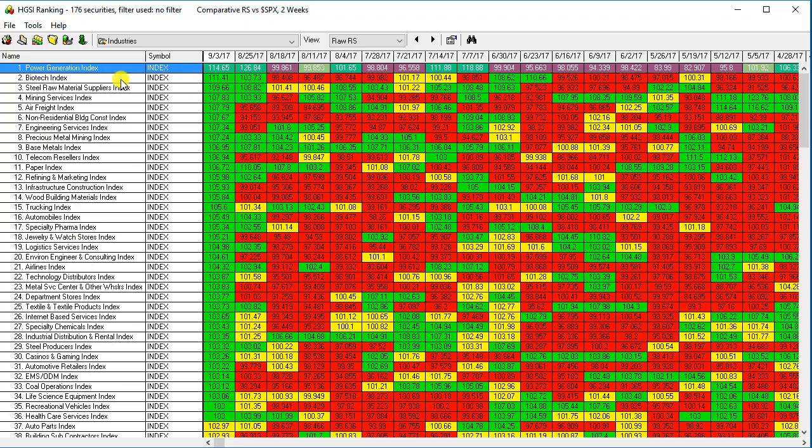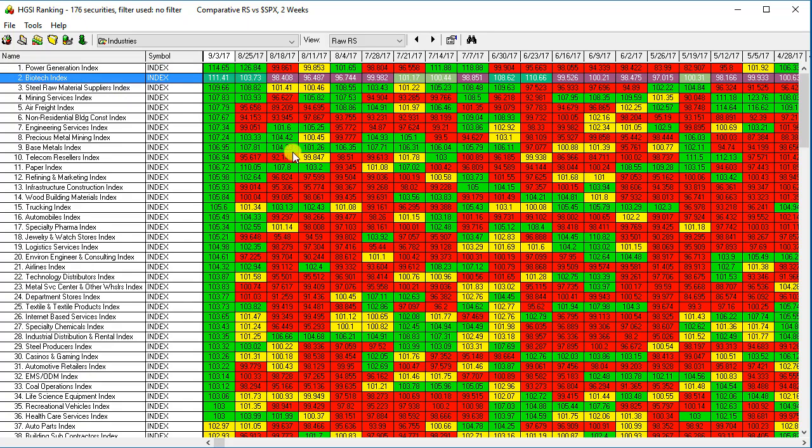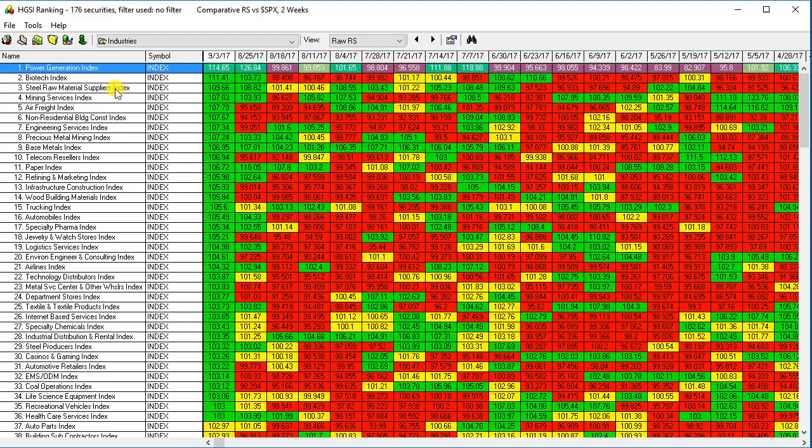If I go back up to the top and look at this biotech index, it has outperformed the S&P by 11.41% over the past two weeks. So that's where the short-term relative strength has been.